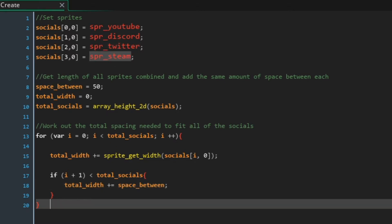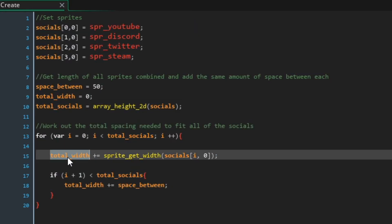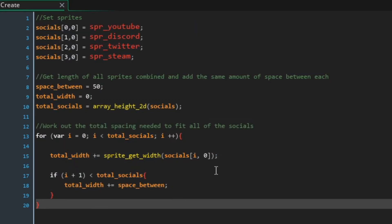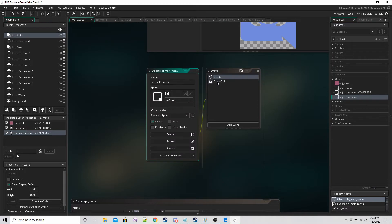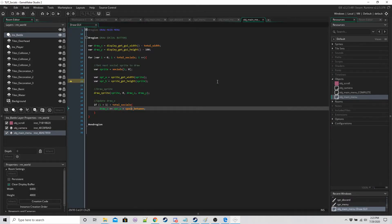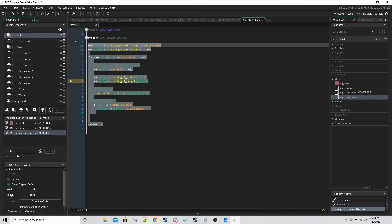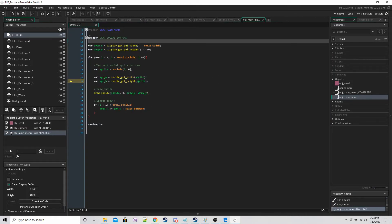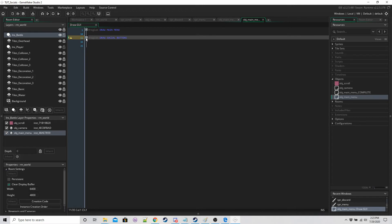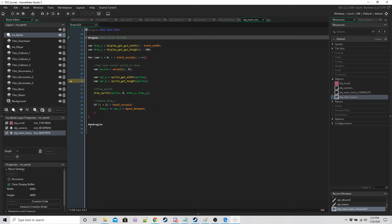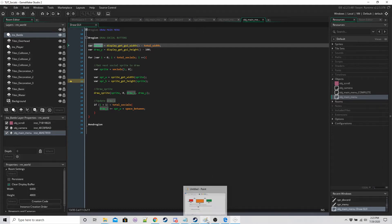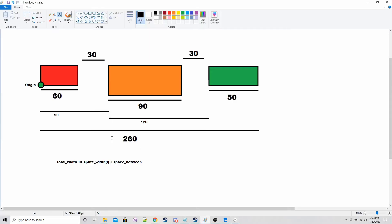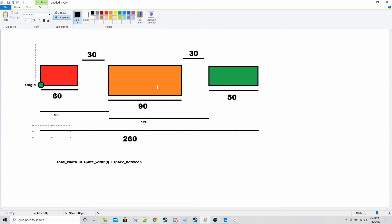So we're going to add the width of youtube and then space between and then the width of discord and then space between and then width of twitter and then space between and then the width of steam and that's it. That will give us our total width. Okay so make a draw GUI event and we're going to have this region in it, the draw social buttons.